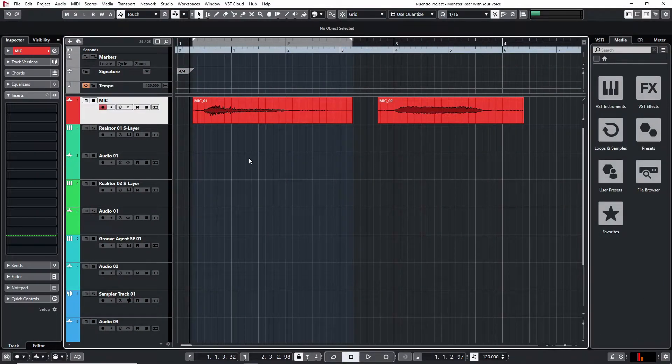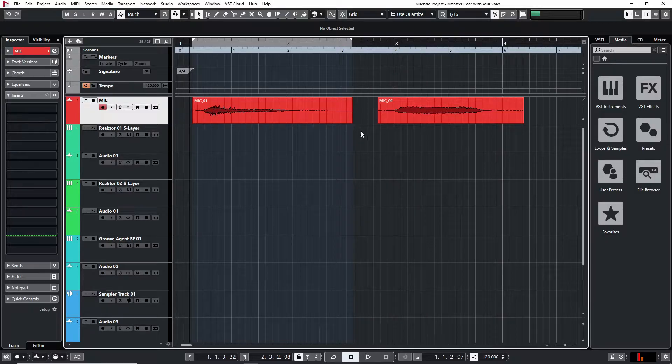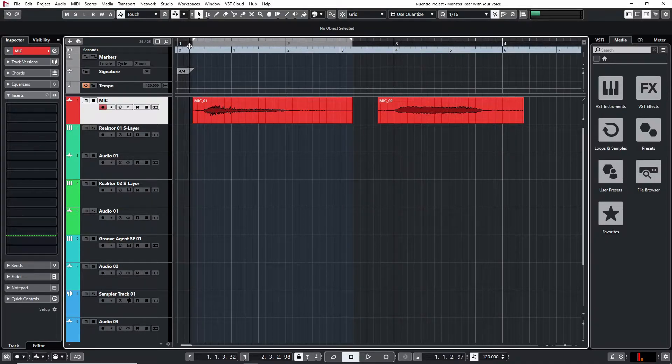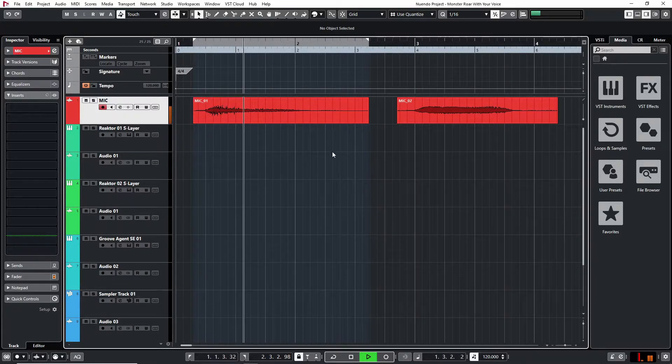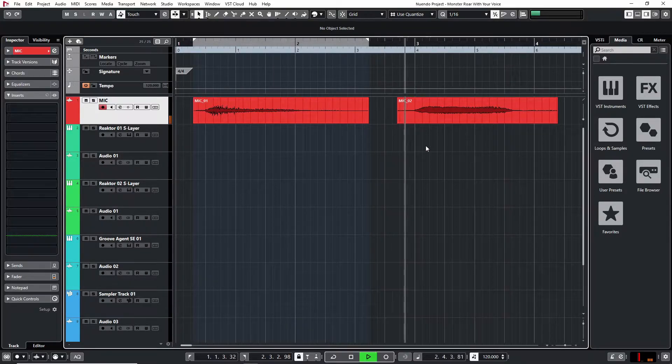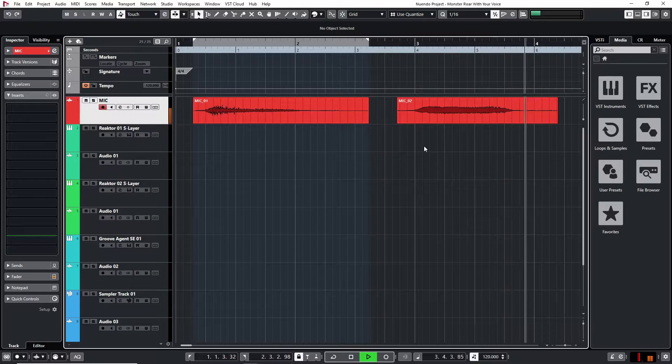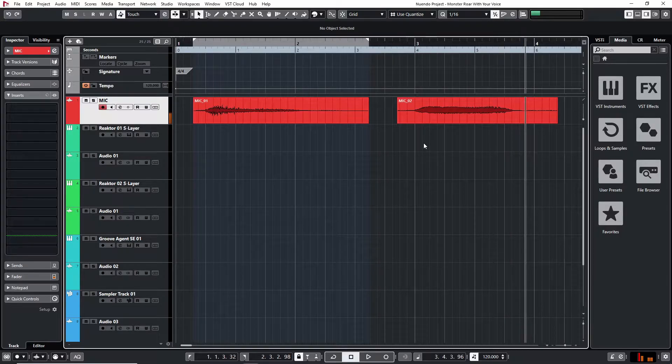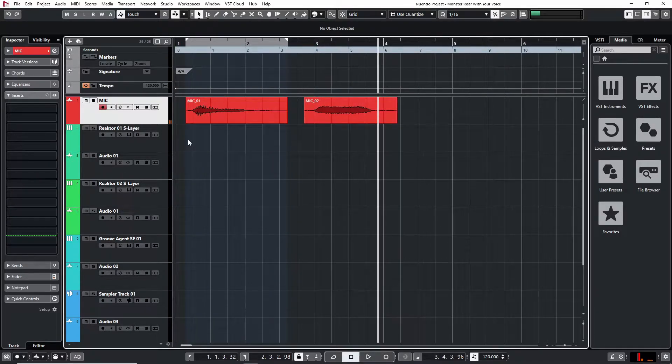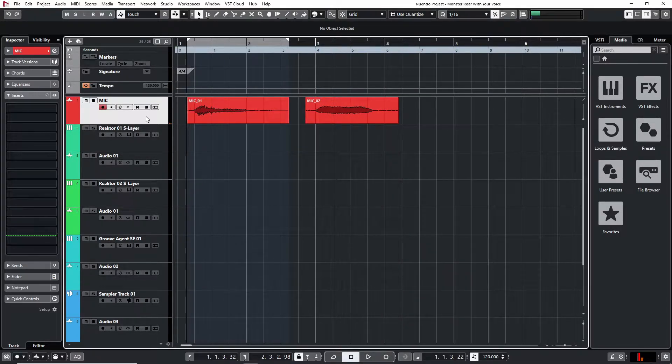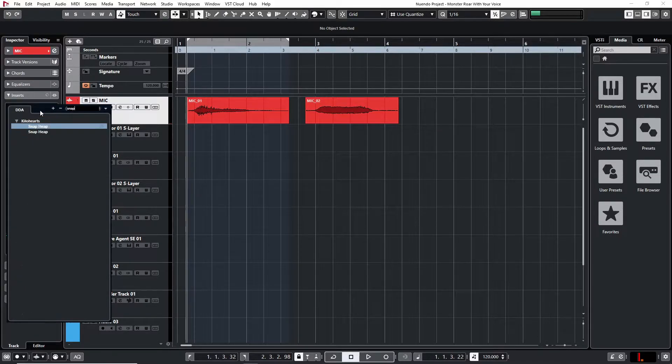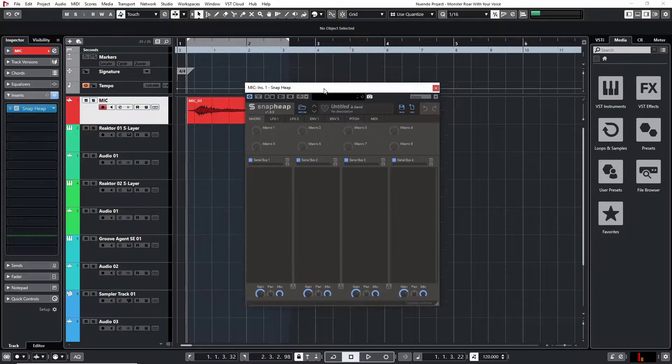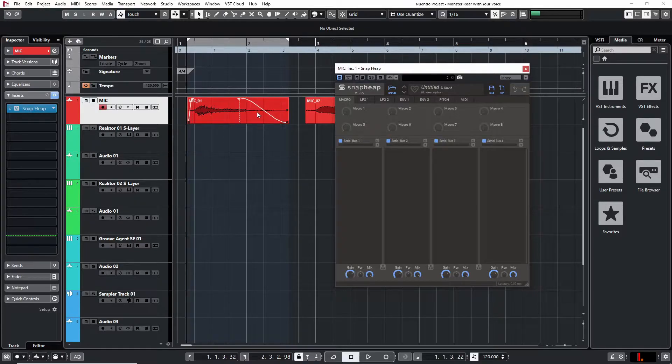So here I've saved us a bit of time by pre-recording two growl or roar sounds. Let's have a listen to them. So there you go. Those are the two sounds we are going to be working with. So let's start and I'll start off with Snap Heap here and see what kind of sounds we can create.